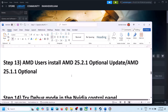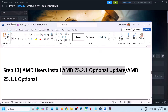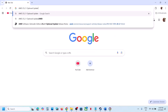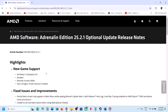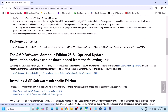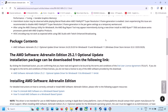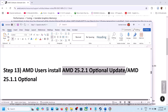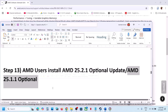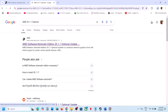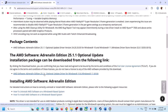This next step is for AMD users — you can install the AMD optional update 25.2.1. Go to the AMD website, install it, restart your computer, and launch the game. If that doesn't work, try AMD optional update 25.1.1 — search for it in Google, go to the AMD website, install it, restart your computer, and launch the game.